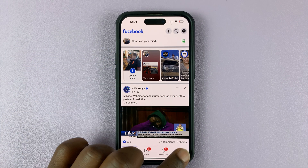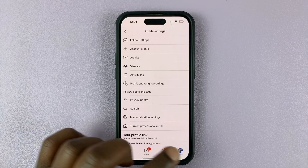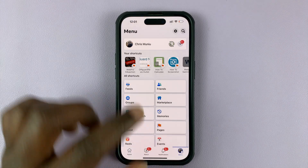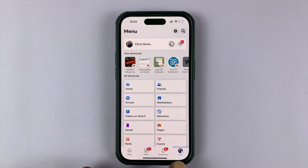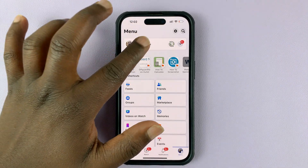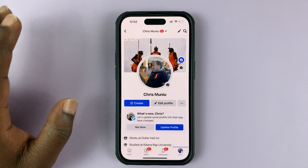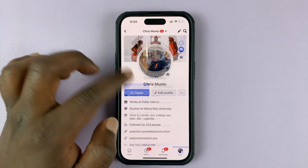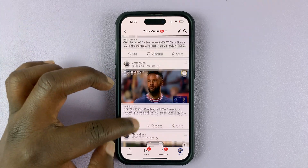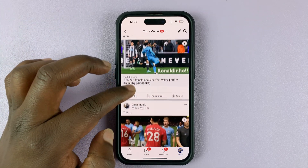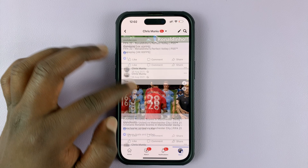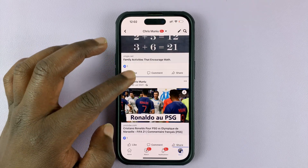So go to your profile. Tap on this little button to go to this page, and then tap on your name to go to your profile page. From your profile page, scroll down and find the post you want to archive.